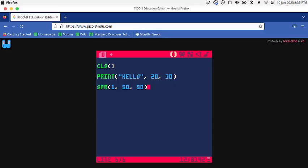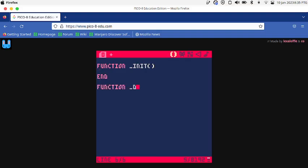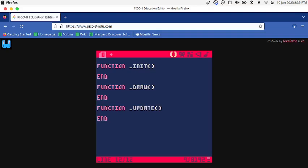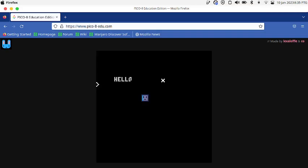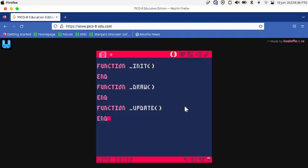Now let's learn how to make things move. To do that, we're gonna have to completely rewrite our code. You need three functions: function init, function draw, and function update. So now we have these three functions.